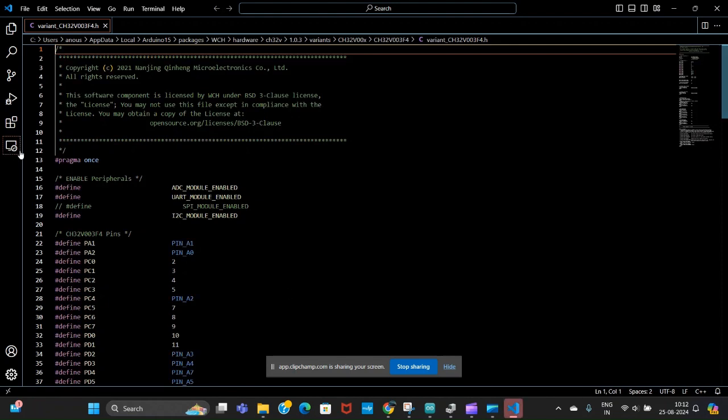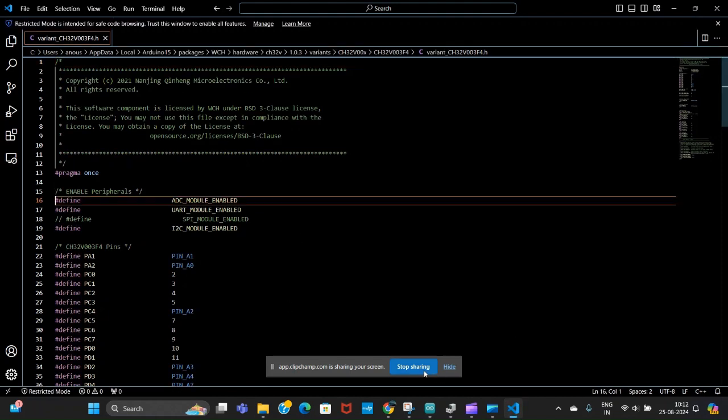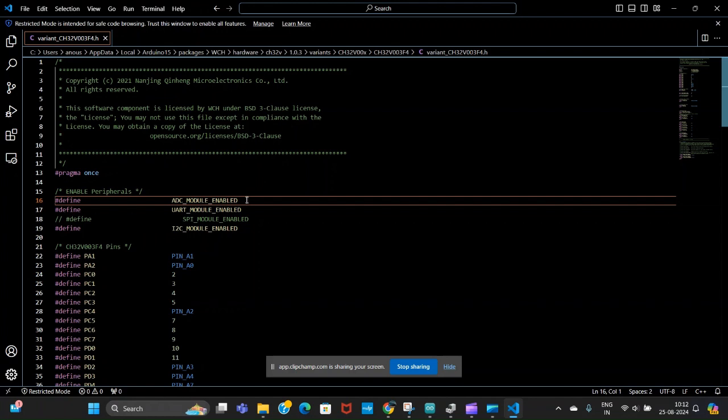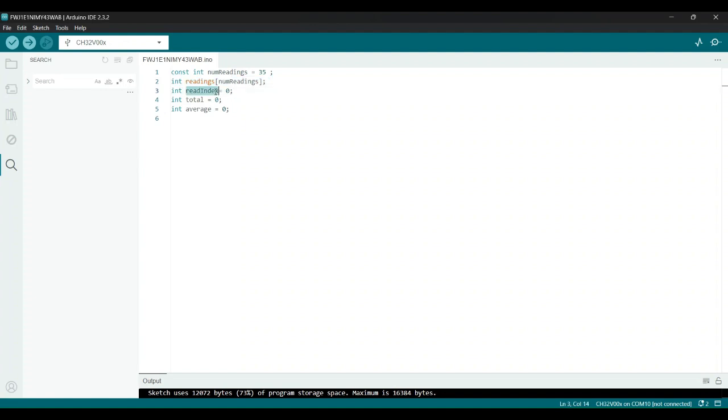You start by defining variables. This sets the number of readings we will average, which in this case is 35. This array will store the last 35 readings from our sensor. This variable keeps track of where the current reading will be stored in the array. This holds the sum of all the readings for easy averaging. Finally, this variable stores the calculated average value.